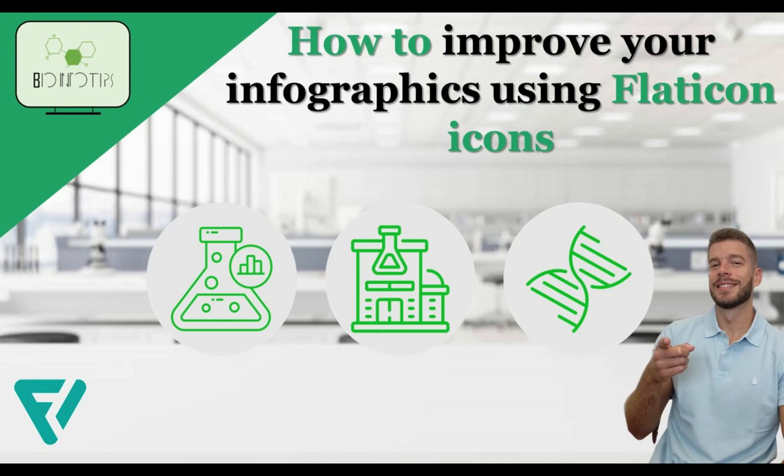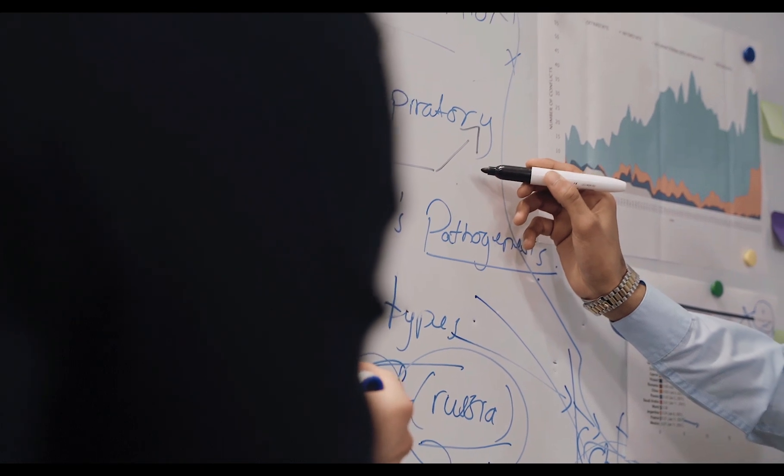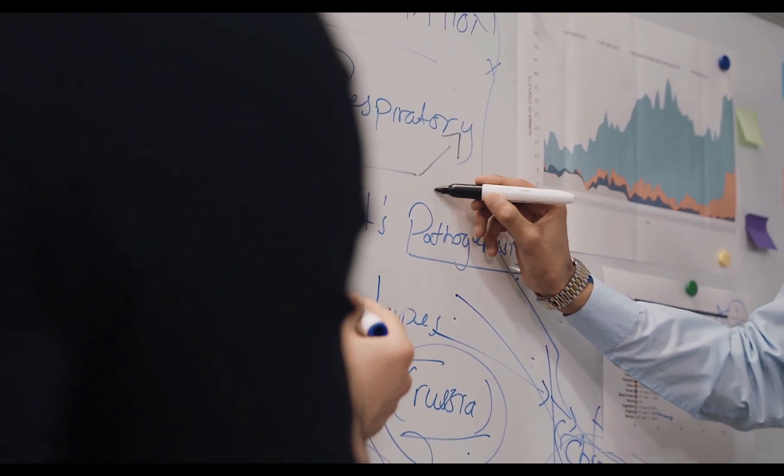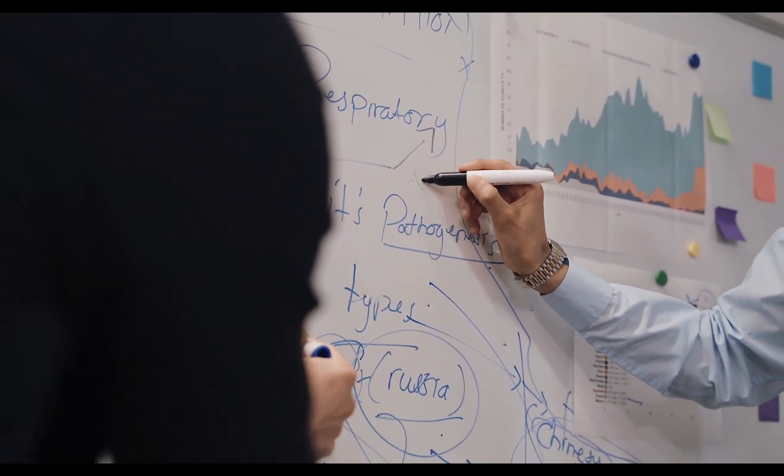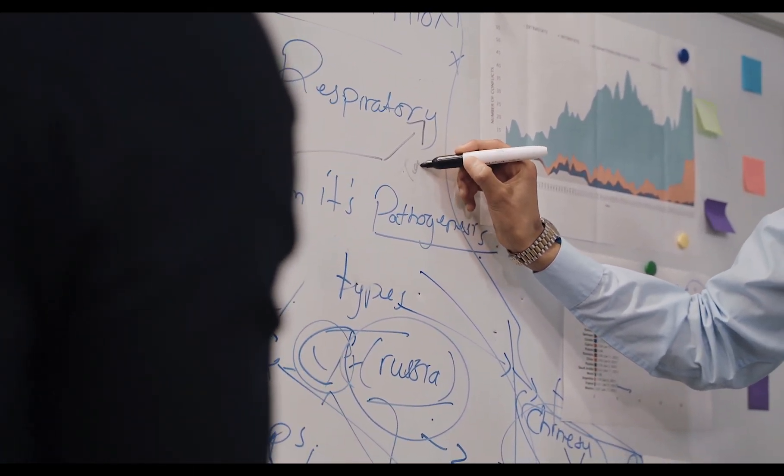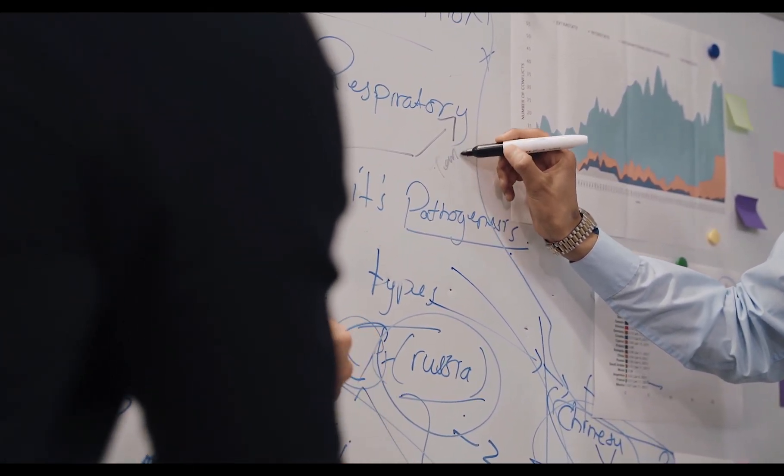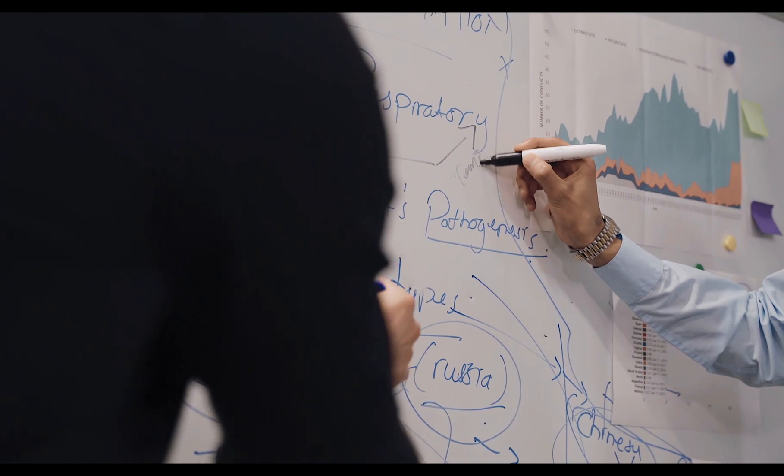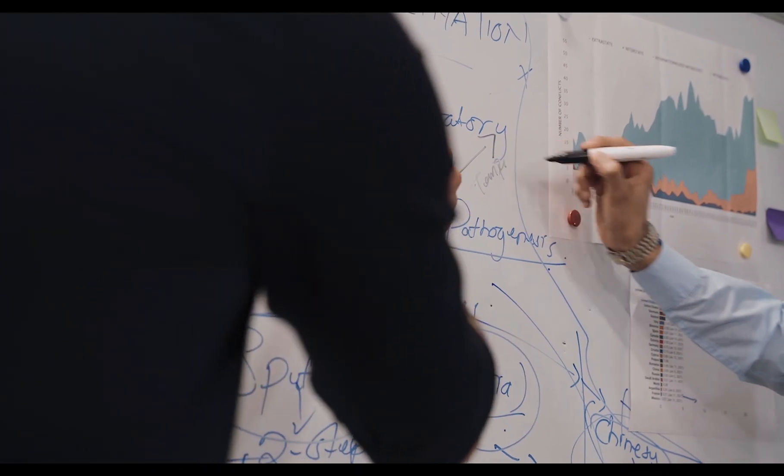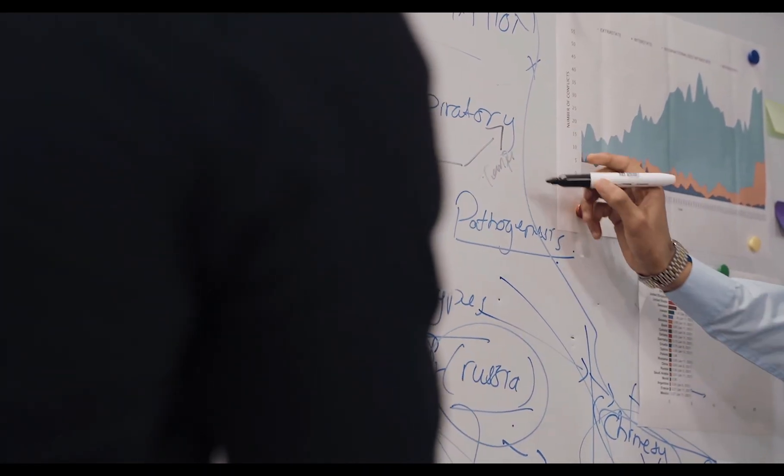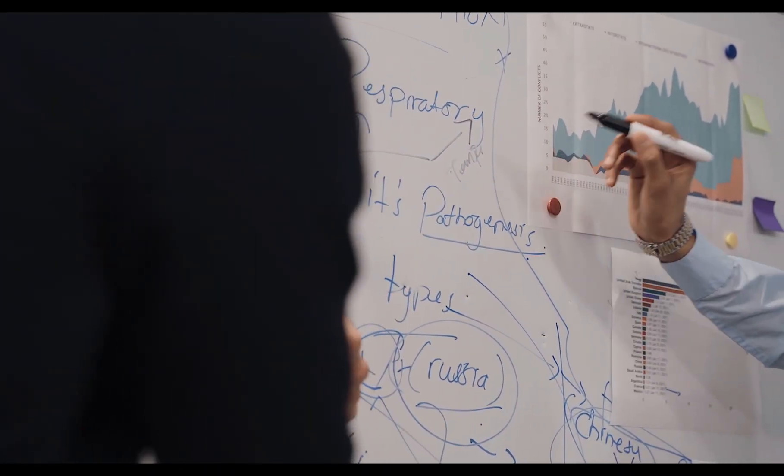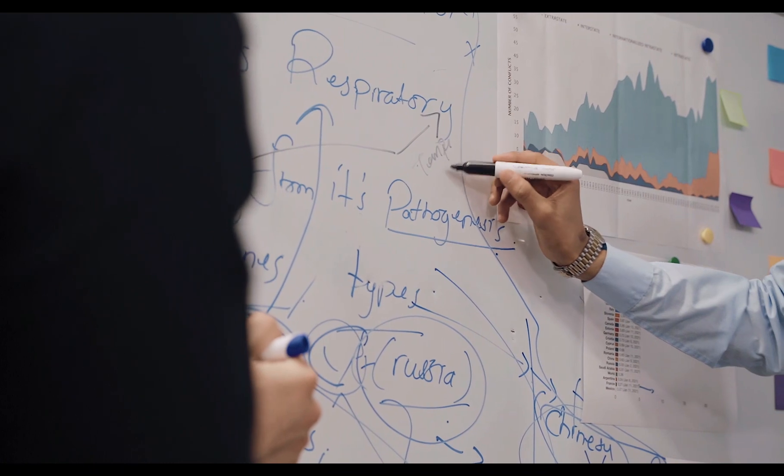Hey there, fellow designers and creatives. Welcome back to BioInfo Tips. Today, we've got something special in store for you. We'll be diving deep into the world of icons with one of the most powerful tools out there, Flaticon.